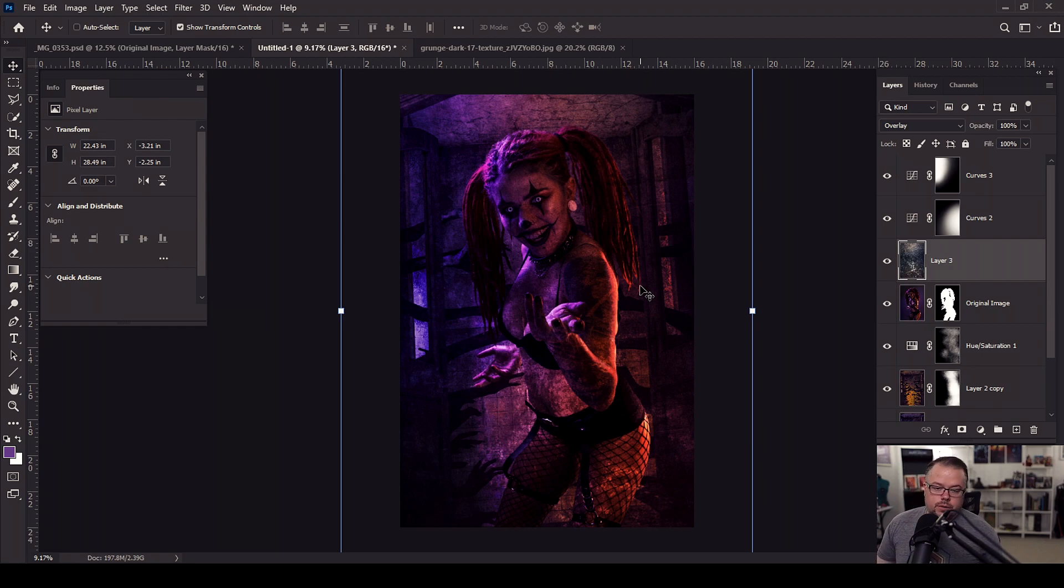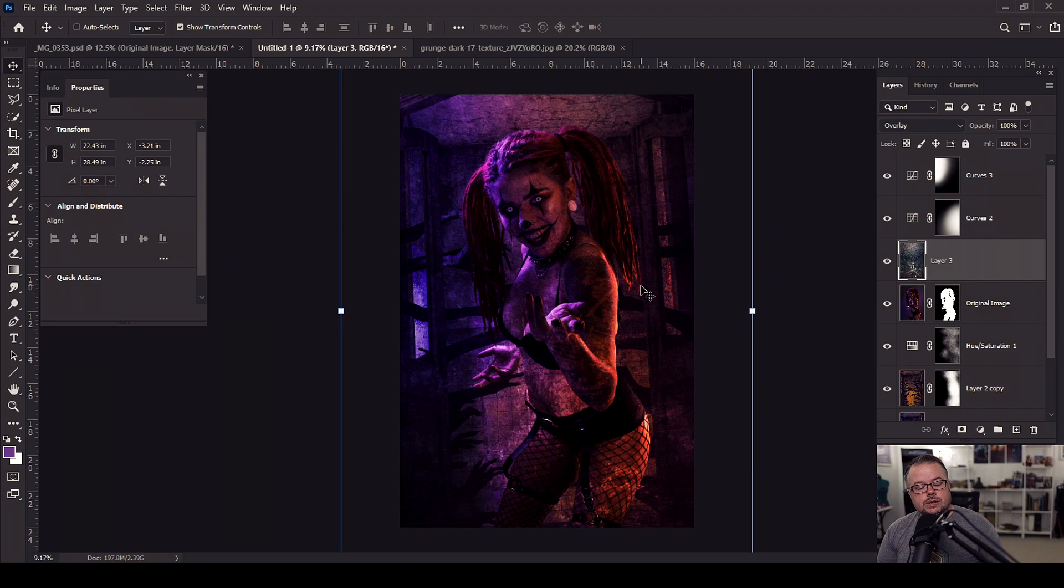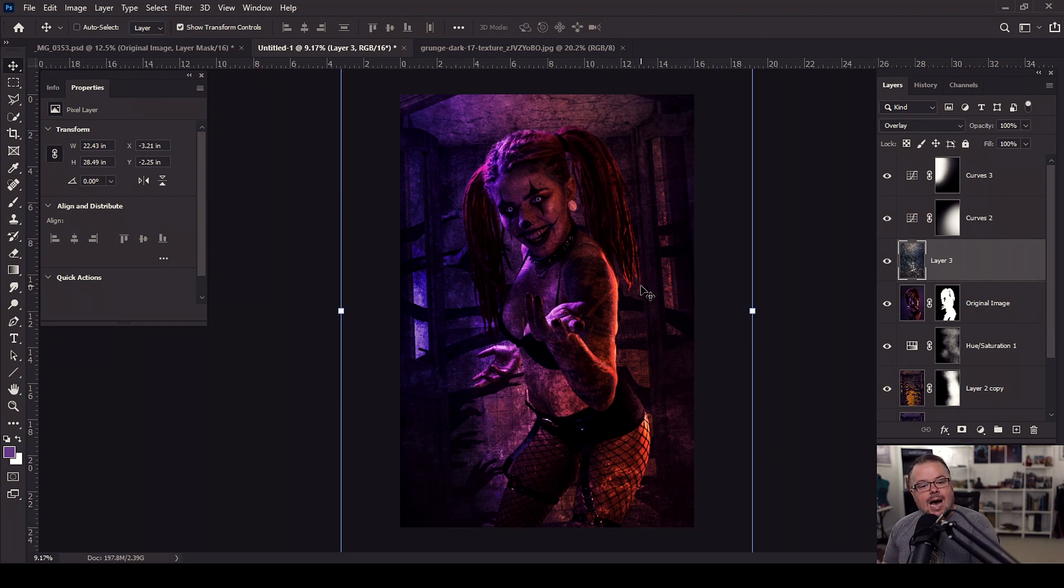Now I can certainly use the eraser tool, but I would be erasing the actual stock and I don't want to do that. And layer masks are more preferable than using the eraser tool because the eraser tool is actually going to erase the pixels of the layer. And once they're gone, they're gone. But with a layer mask, you're simply just hiding or revealing the layer.